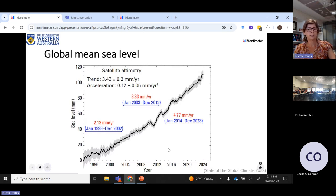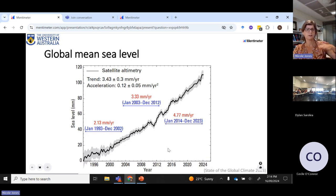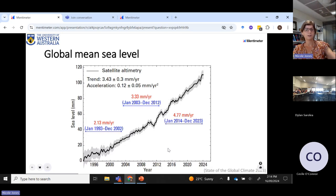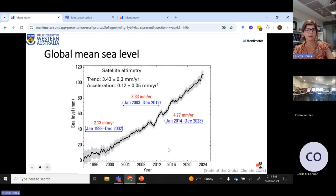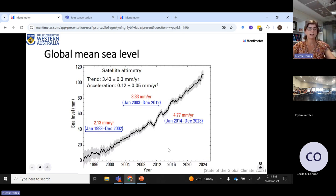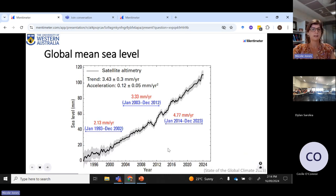Over geological timescales, we've had fluctuations in sea level — certainly very large fluctuations. A long time ago we used to be able to walk out to the edge of our continental shelf, hundreds of kilometres offshore, down to depths that are now 150 metres. But what we're talking about here is the fact that humans have accelerated this sea level change due to two main reasons which we're going to discuss in detail.